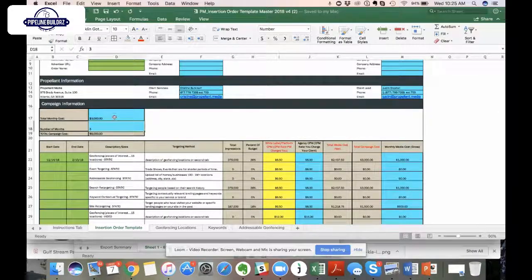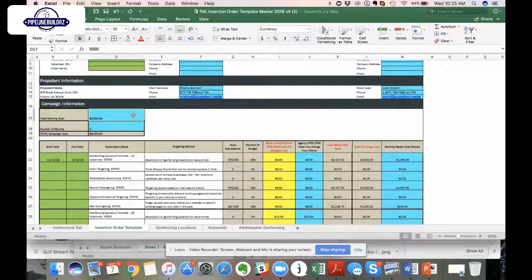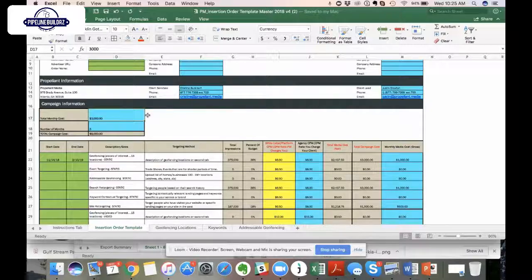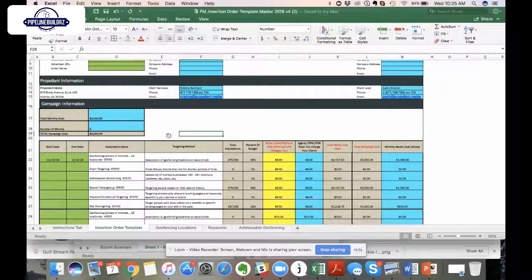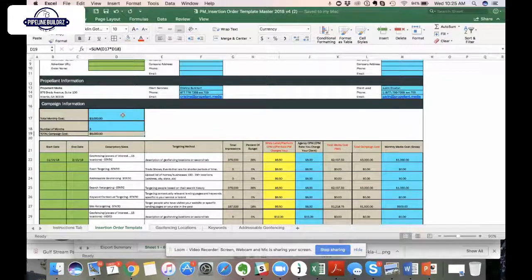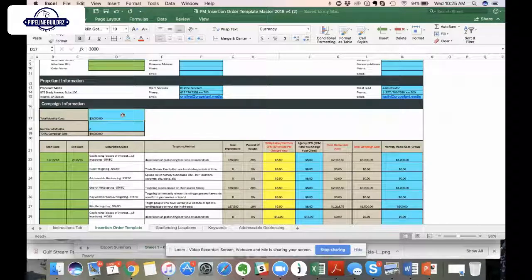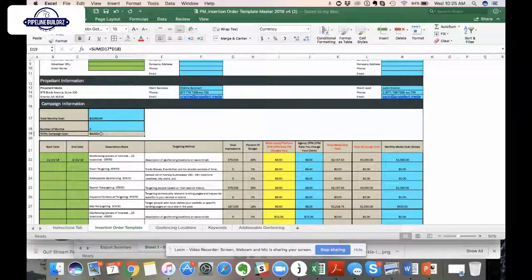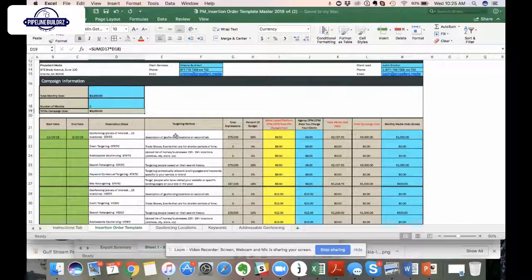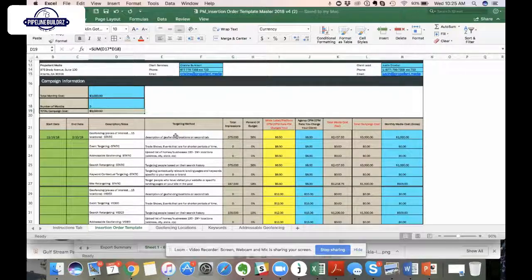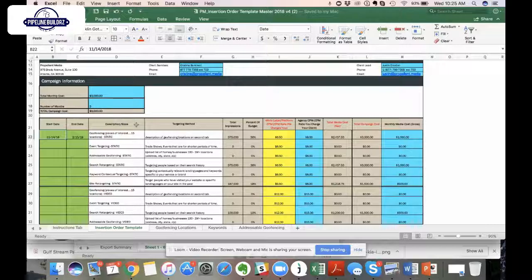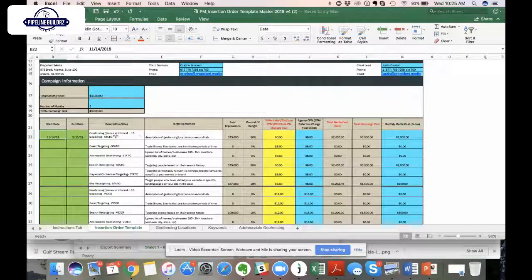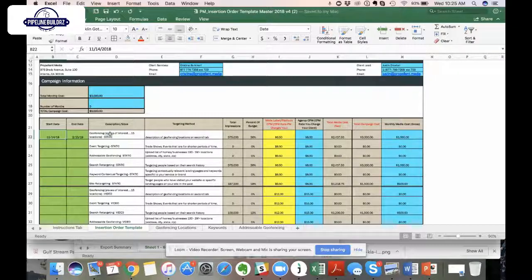For the Propellent Media information, all that's going to remain stagnant unless you're working with one of our senior directors or VPs or partners. I have my information in here, but it might be someone else that you're working with and their information would go in that section. Now, this is where we get into the weeds of how we've built out this insertion order template.